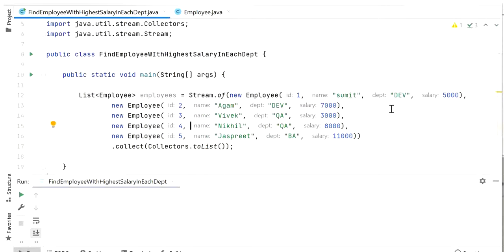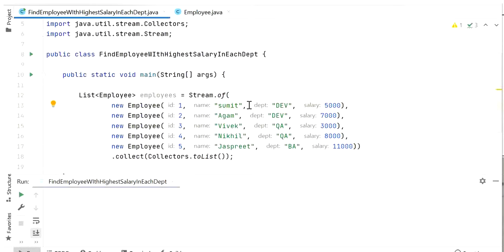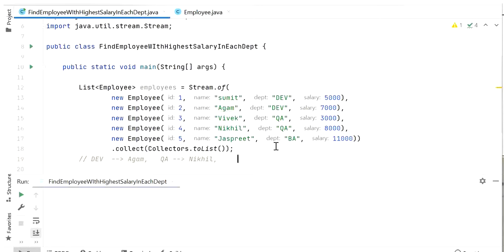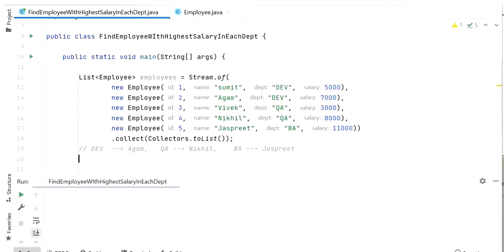I have added five employees. The first is employee ID 1 from the Dev department with salary 5000, and the second is ID 2 Agam from the Dev department. Our requirement is to find the highest paid salary employee from each department. From Dev department, the highest salary paid employee is Agam. From the QA department we have two employees, and the highest paid salary employee is Nikhil. There is also one employee from the BA department.